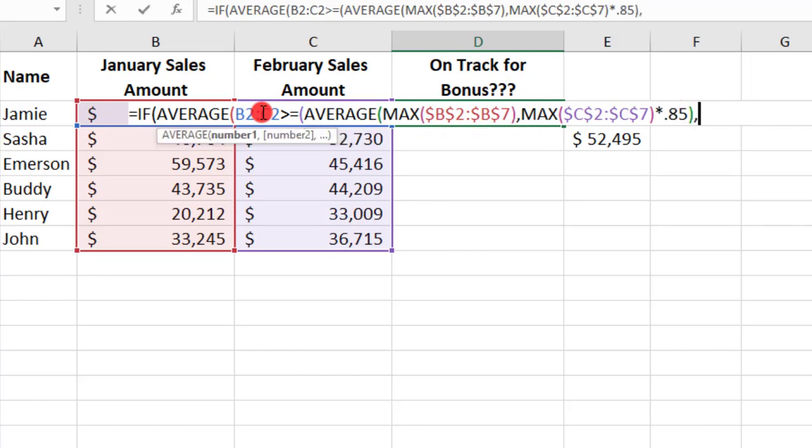Comma, and then if the AVERAGE of the associate falls within this 15%, we'll say yes, comma, and then if no, we'll say no, and close that parentheses.